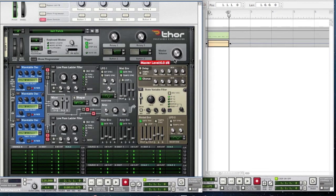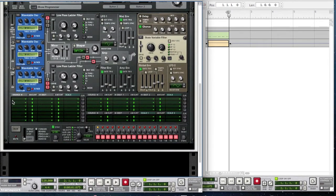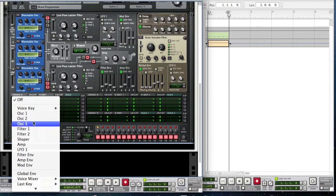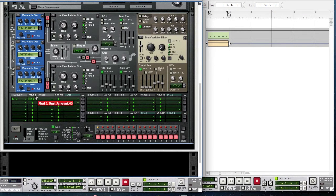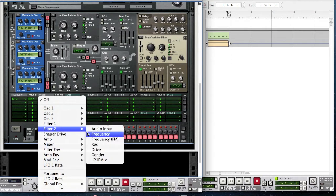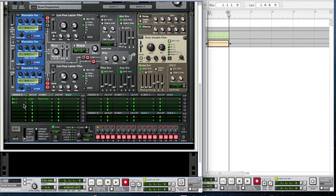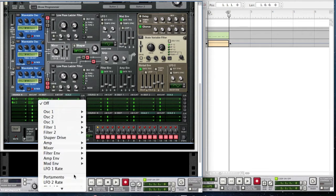Bring the master volume of the Four down to minus 2.7 decibels. For the modulation matrix, set the source to oscillator 3 with the amount up to 37, and the destination is the Filter 2 frequency. Also add oscillator 1 as a source with the amount up to 31, going to the amp input.